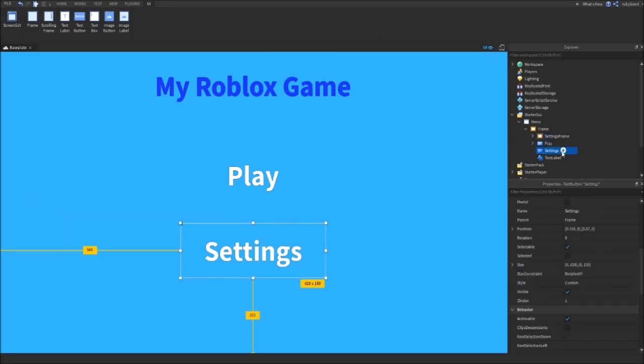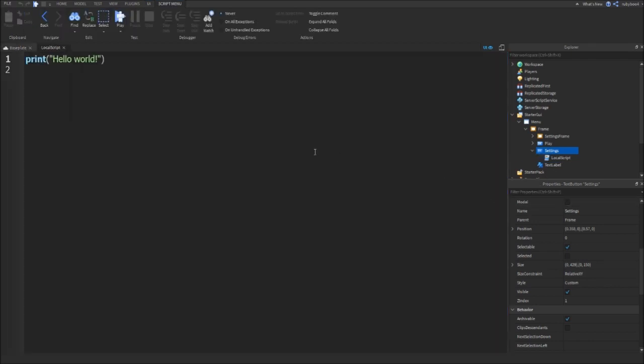Inside Settings, add another local script. Again, I'm just going to be writing out a quick script, so you can pause the video and see what I write.